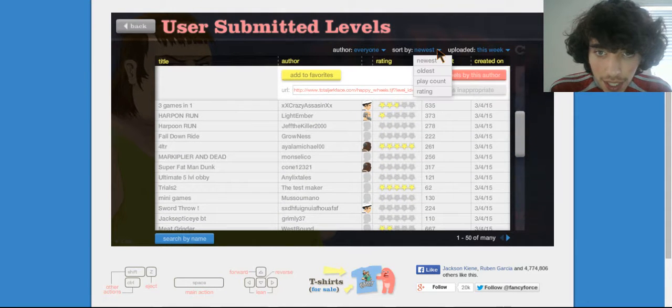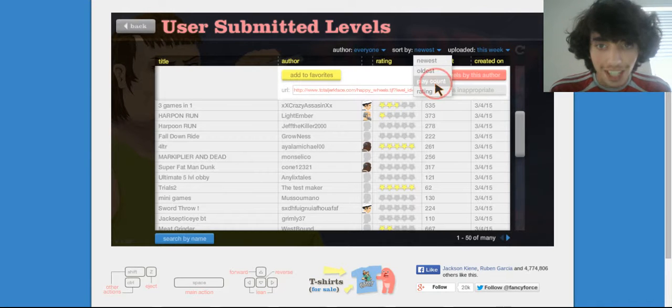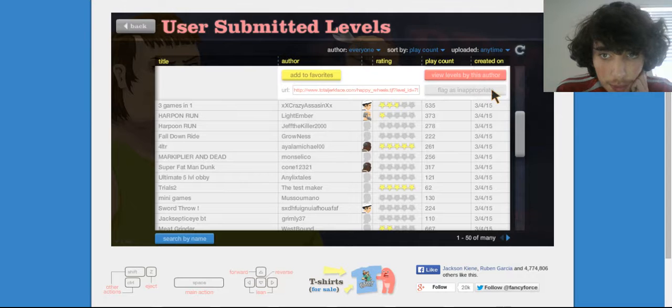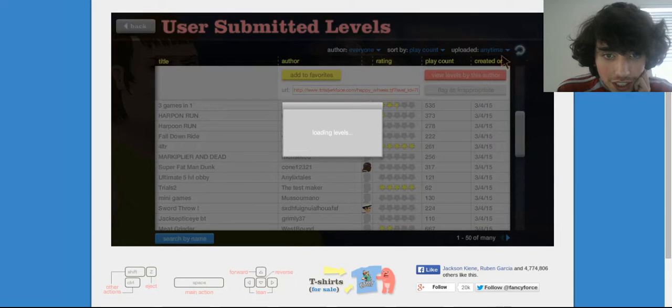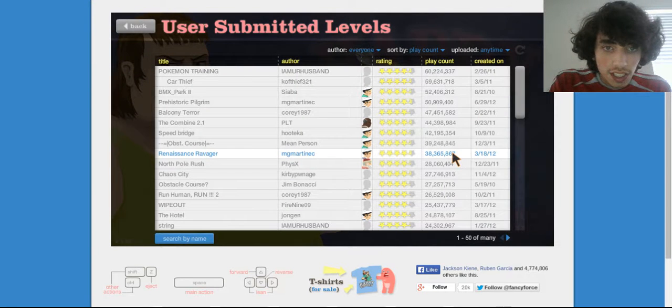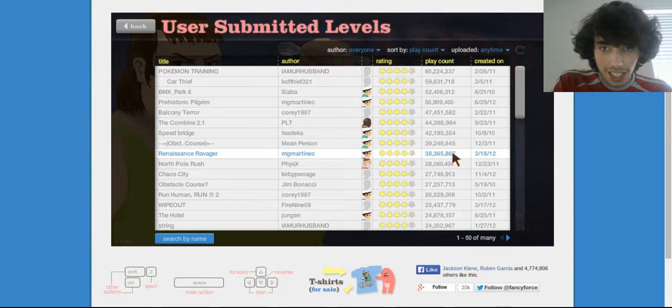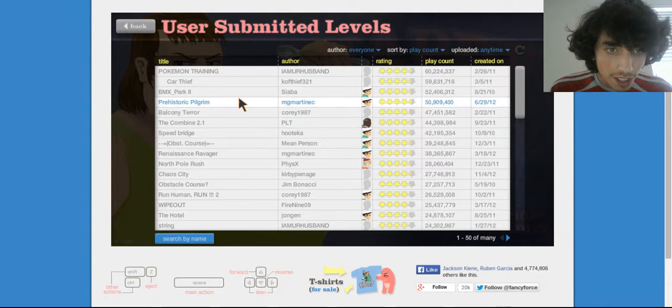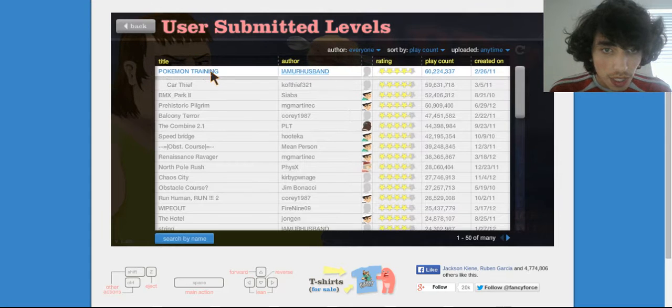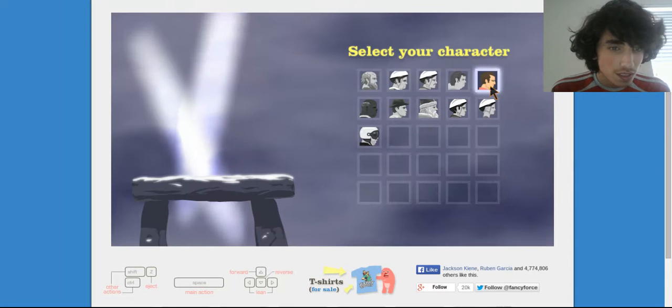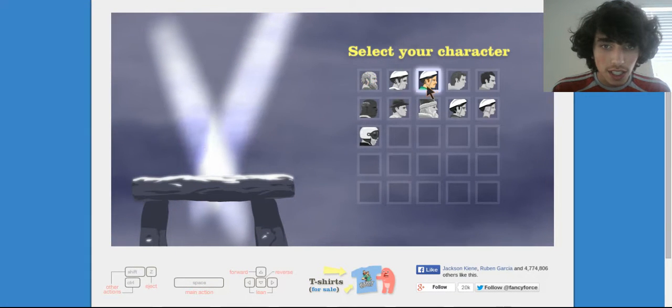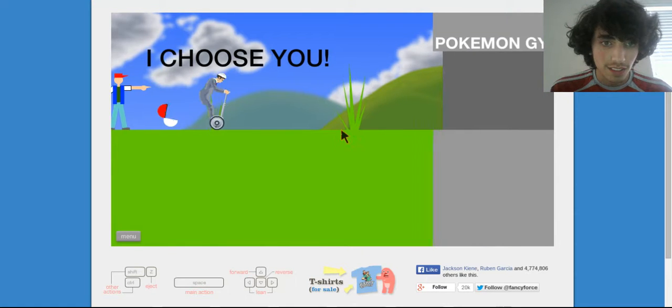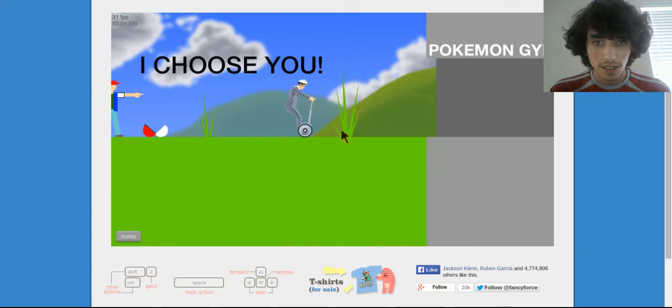Let me see, sort by play count, here we go. Upload at any time and refresh. Pokemon training. Okay, why not. Click.